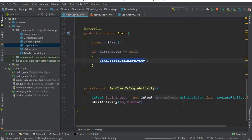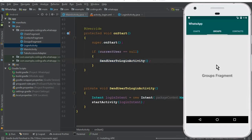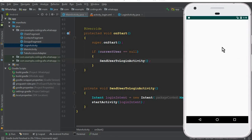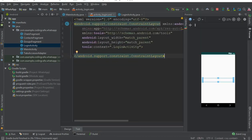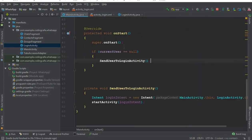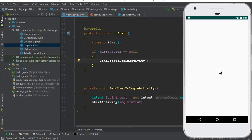Let's run the app to see if it is working. Our app is running successfully and we can see that it sends us to the Login Activity, which is basically an empty activity right now. It sent us to the Login Activity instead of staying on the Main Activity.